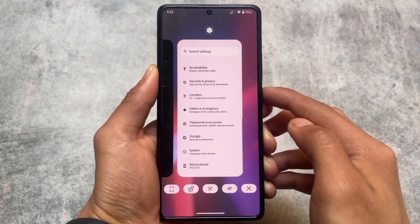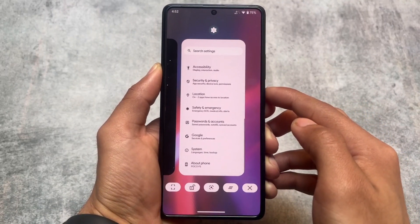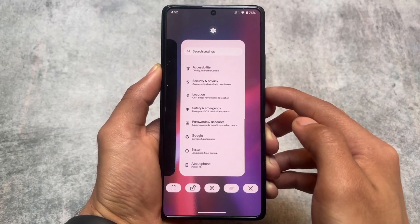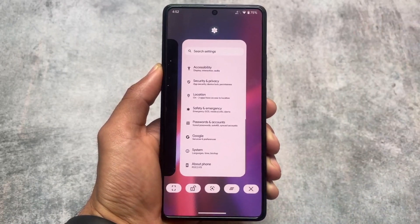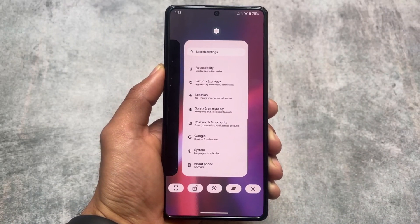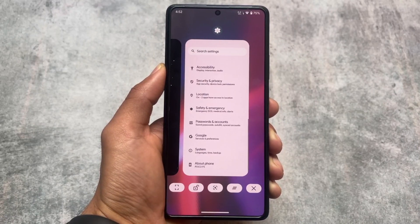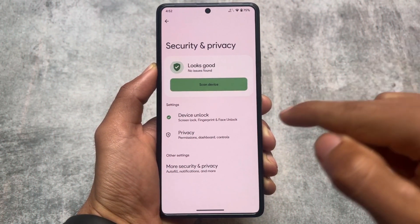This is the recent panel — I saw some comments asking to show it. Since this is Launcher 3, the recent panel looks a little different compared to the Pixel Launcher.